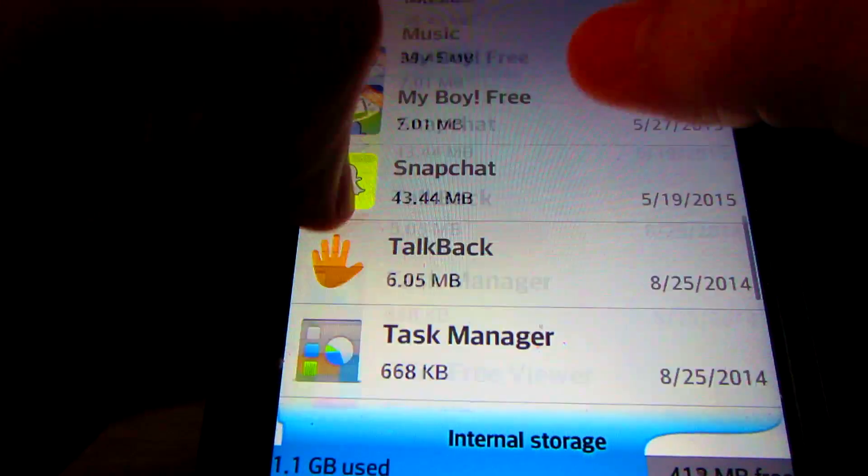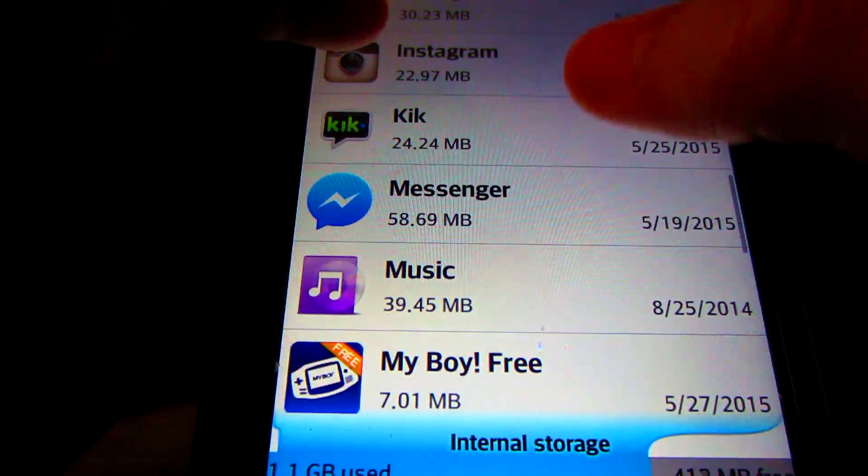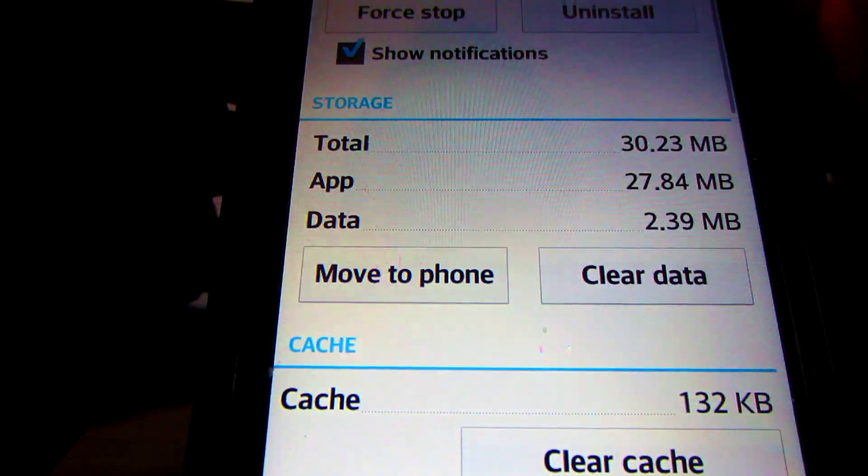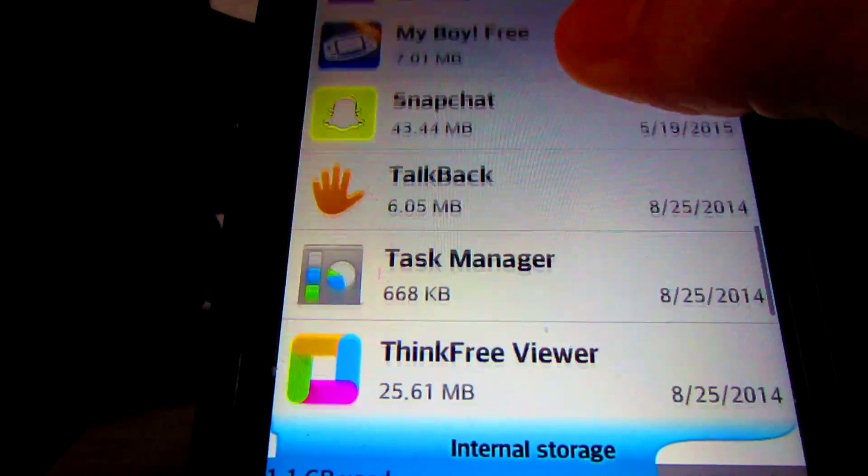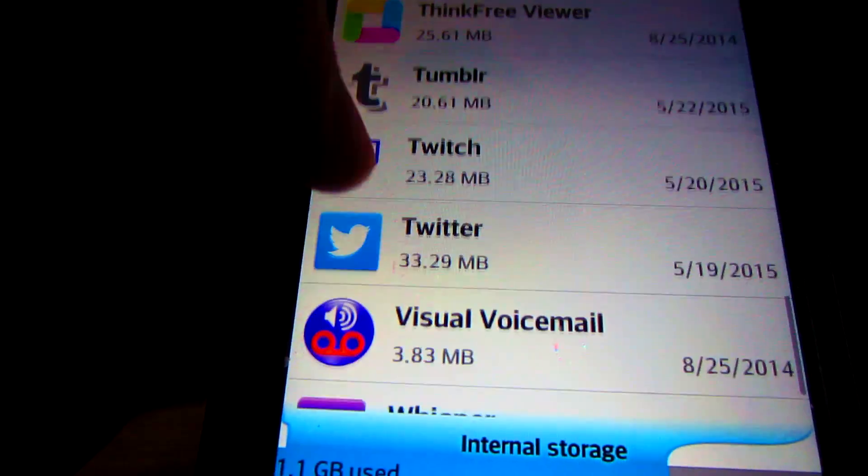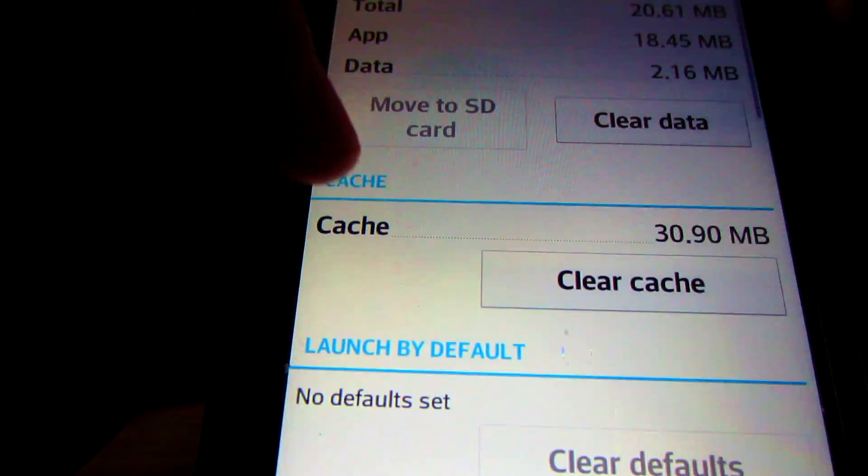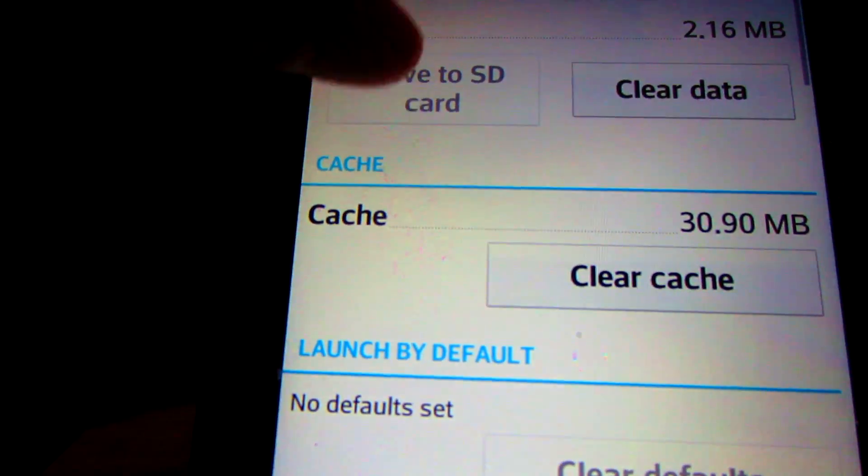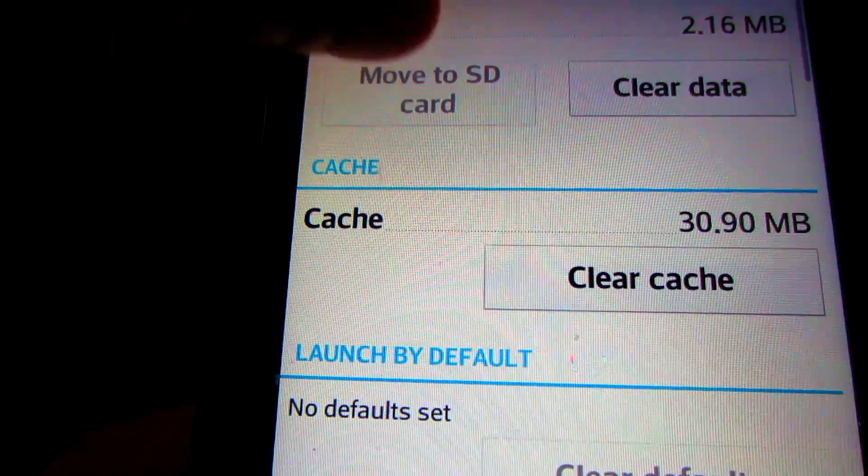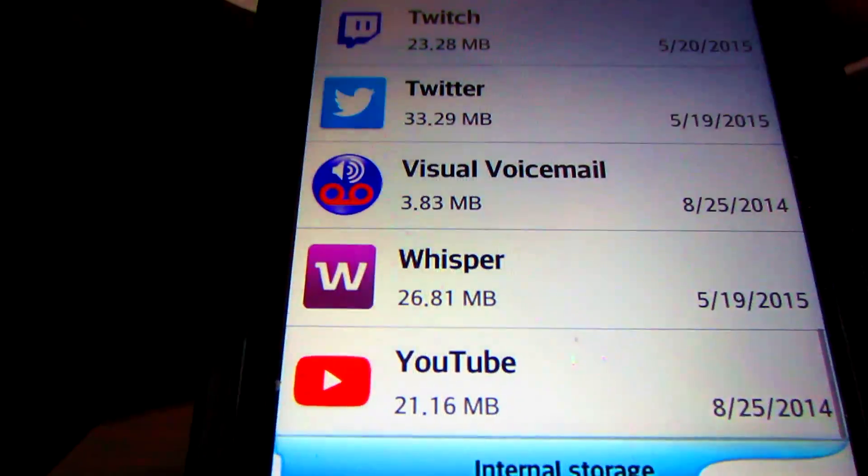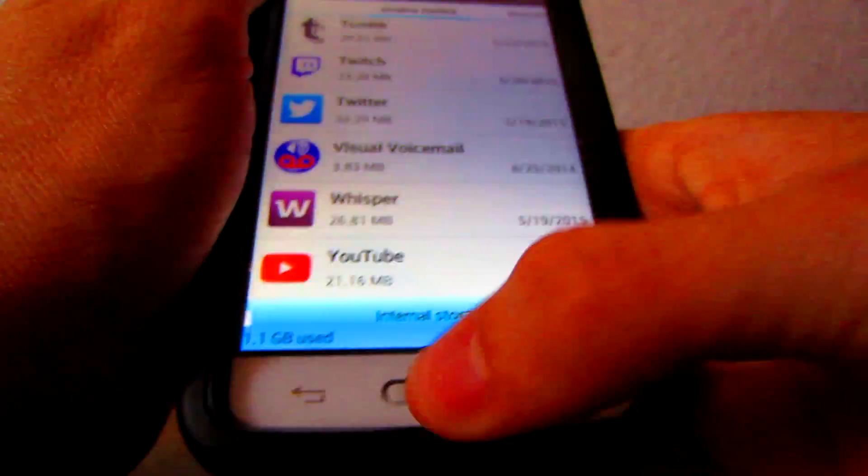So for example, I can scroll all the way down. I believe, was that a funny one that didn't allow it? No, that one allows it. Tumblr? Yeah, Tumblr is one that doesn't allow you to move to the SD card either.